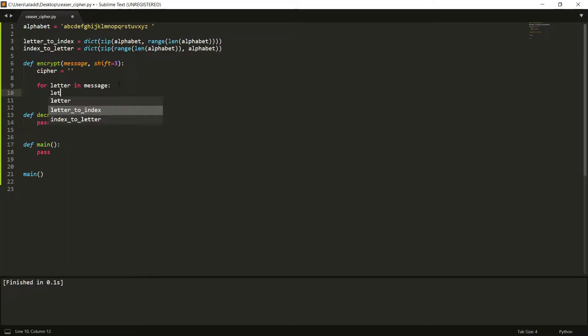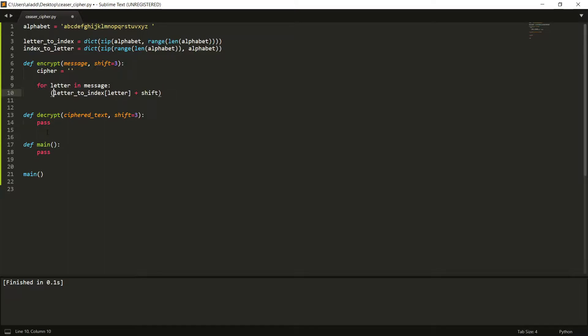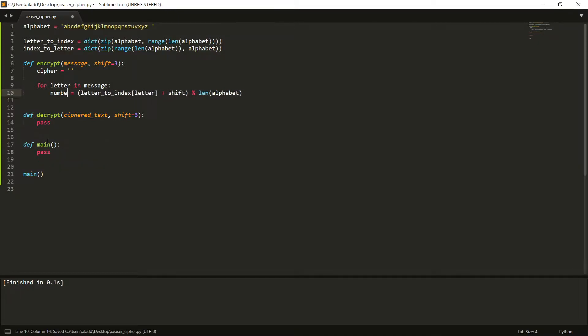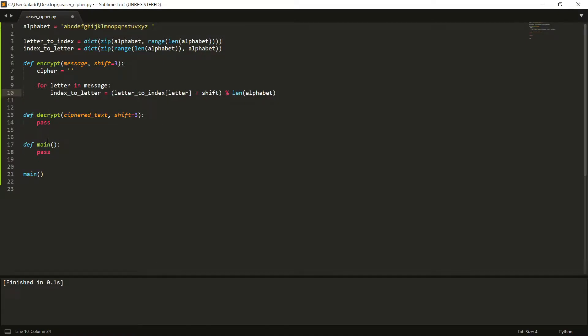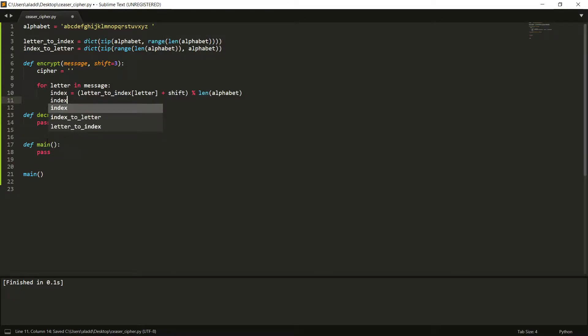Then we want to first map that specific letter to a number, and we use letter_to_index of that specific letter, and we add a shift, the shift that is specified in the input, and then we take that modulus, the length of our alphabet, and we can call this the number. Cipher, or perhaps index, we call this index.